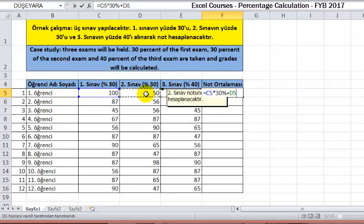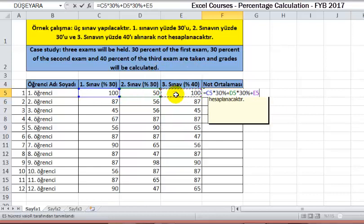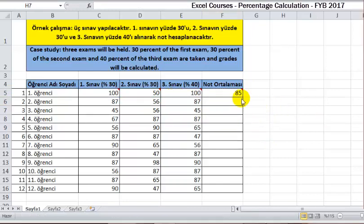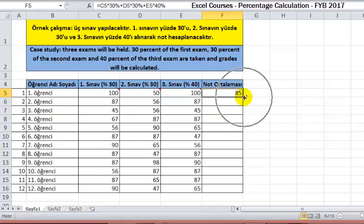The D5 cell. Then we enter the multiplication operator star and then 30%, plus operator. Finally, we click on the cell where the third grade is located — the E5 cell — then we enter the multiplication operator star, then 40%, and we press the Enter key. We then apply the fill-down method to calculate the grades of the other students.